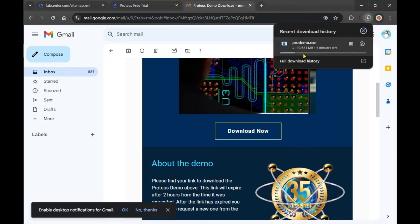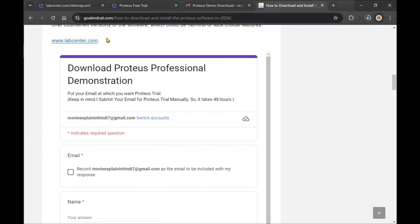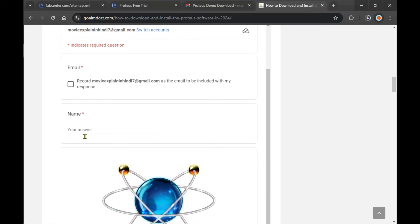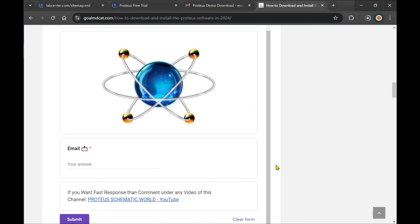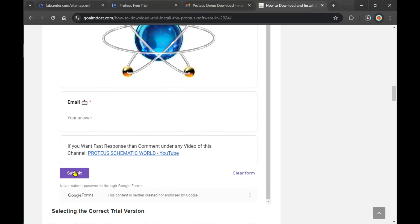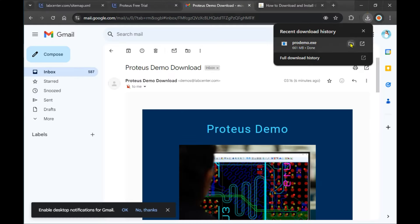In the comment section, there's a post link. Click on it and you'll find a form. Write your name and email where you want to receive the software and trial version, then submit it. The software is downloading. Now we start installation. Before installing, I need to uninstall the previous version. Search for Control Panel.